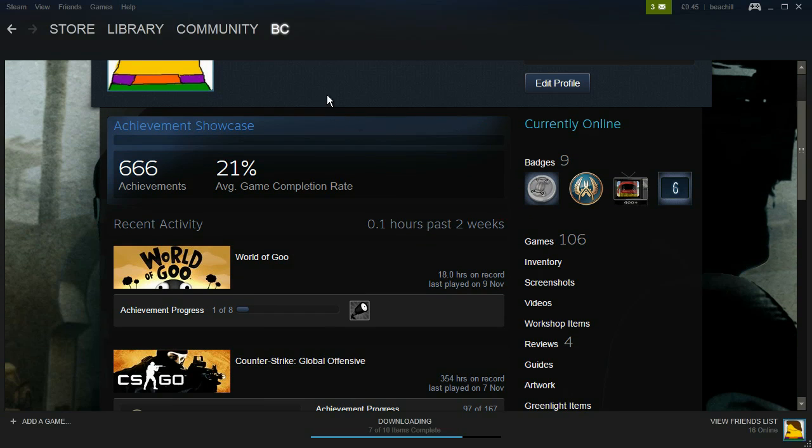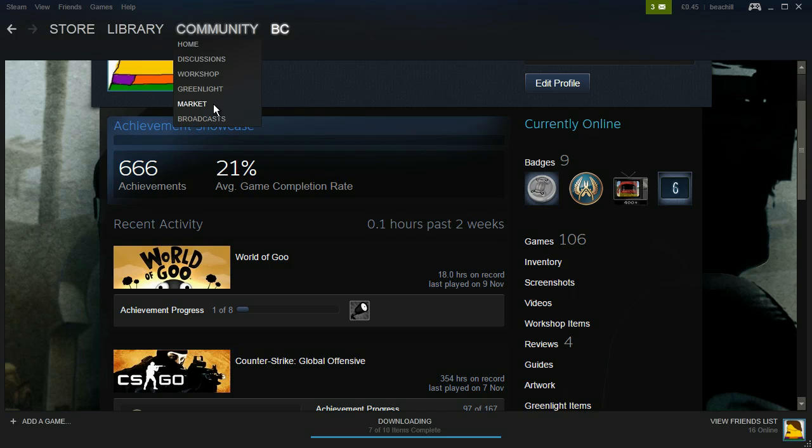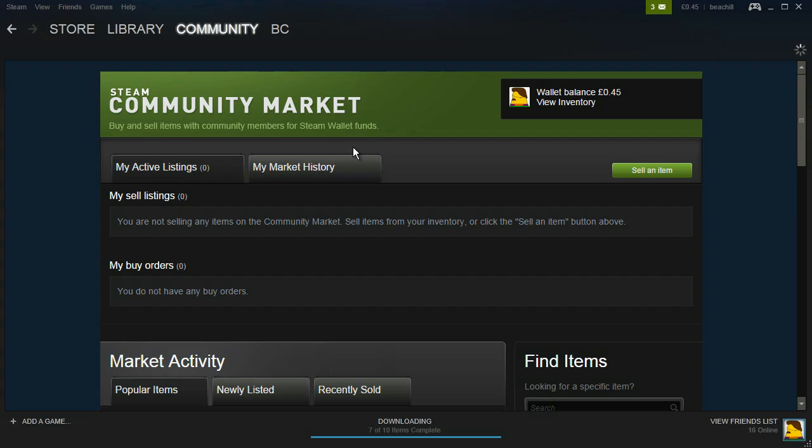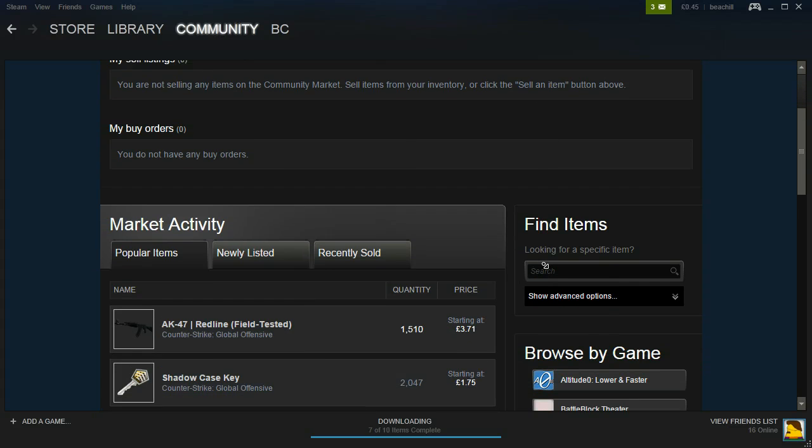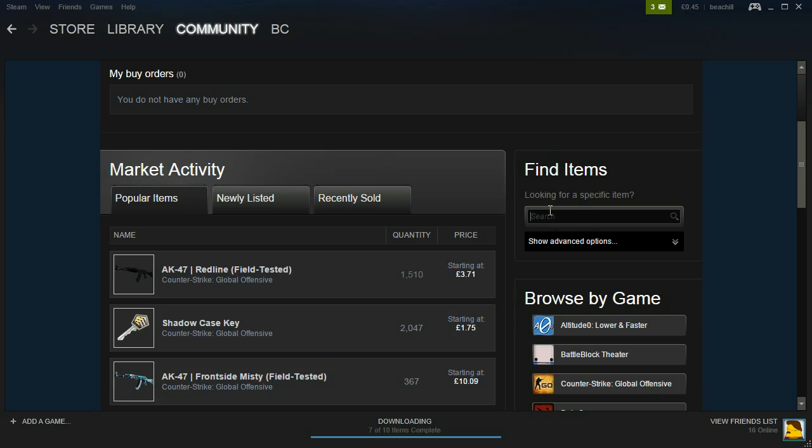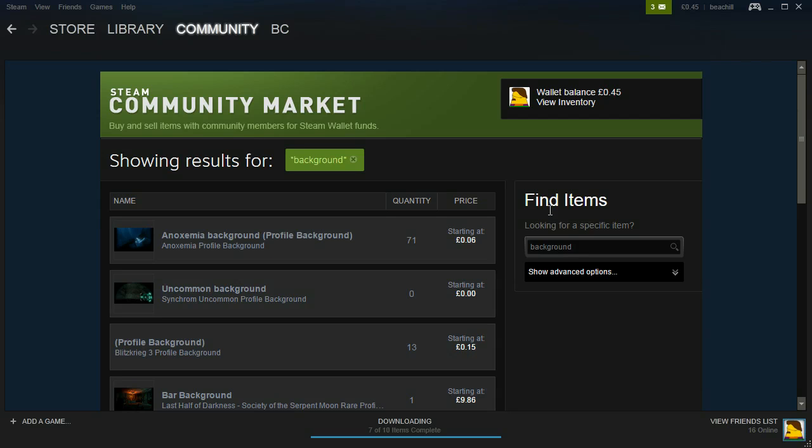Simply go to the community tab and click marketplace. At the search tab here, search for backgrounds. You do have to buy them but they are very cheap as you can see.